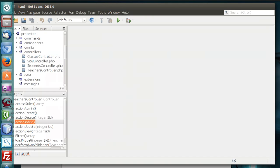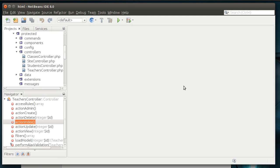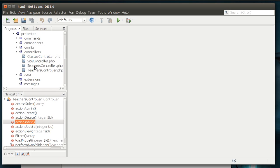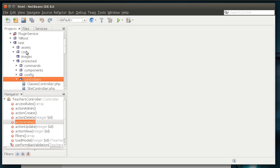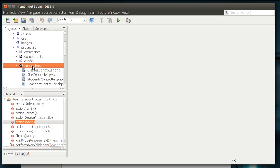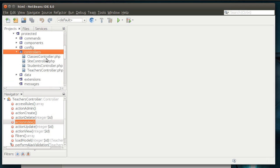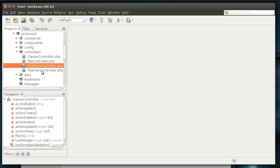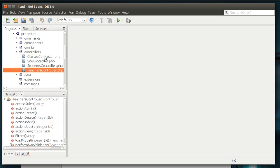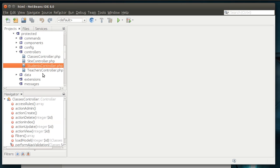So, without further ado, let's just pop in here and let's open up your site, protected, and then controllers. And in there you should see, if you've been following along, a controller for each data table that we've created.